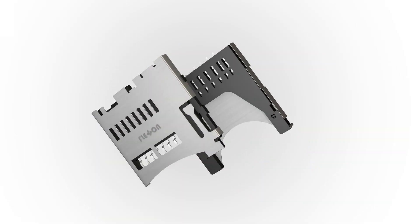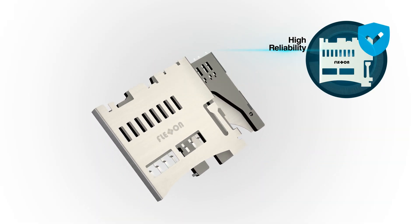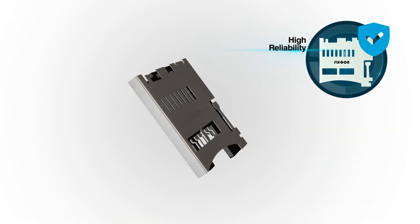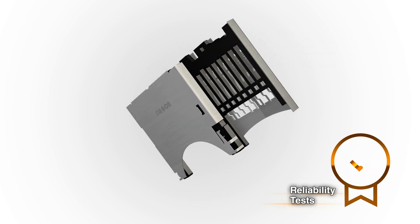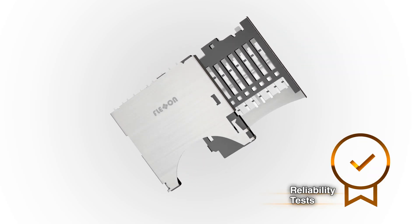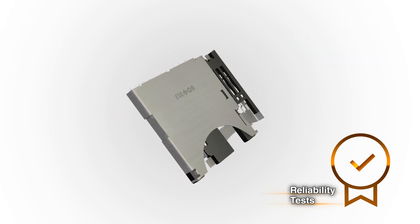FlexOn also offers high reliability standard memory card connectors that have passed stringent reliability tests and are customizable together with the memory cards.